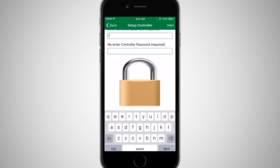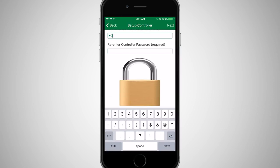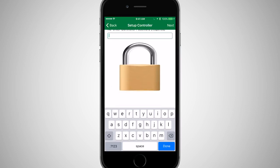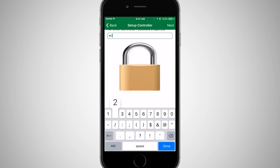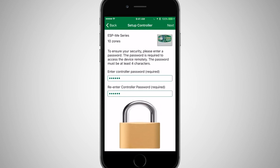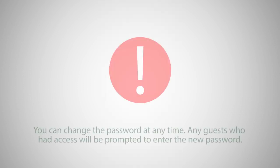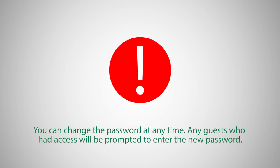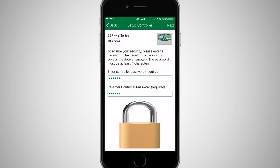For additional security, enter a password that will be used whenever the controller is accessed remotely. This password is used for guest access, should you grant it for the controller by a guest. The password must be at least four characters long. You can change the password at any time, and any guests who had access will be prompted to enter the new password. Click Next.